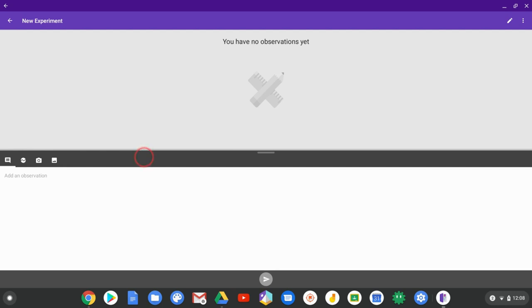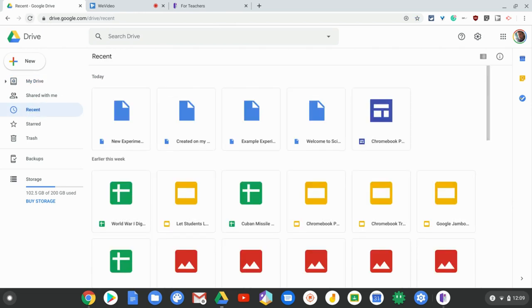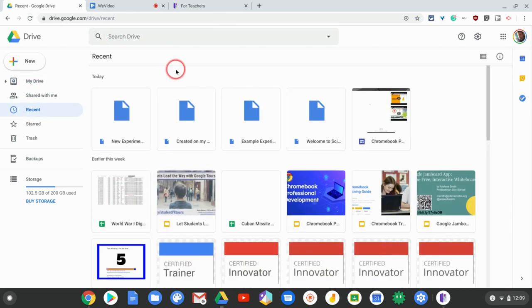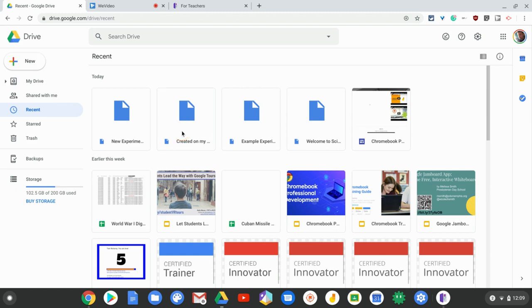One more thing I really like about Science Journal is that we called this new experiment, and if I go to my Google Drive and go to Recent, there is new experiment right there. These are Science Journal files. I can't open them in a web browser, but it connects and saves to Google Drive. That is really cool, Google Drive integration.